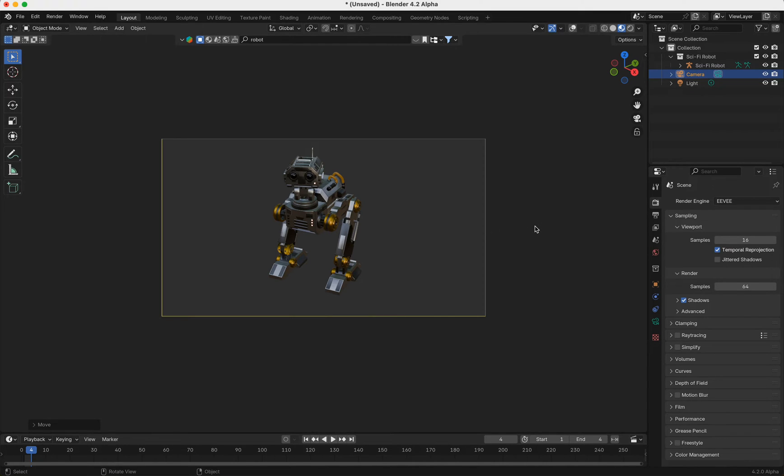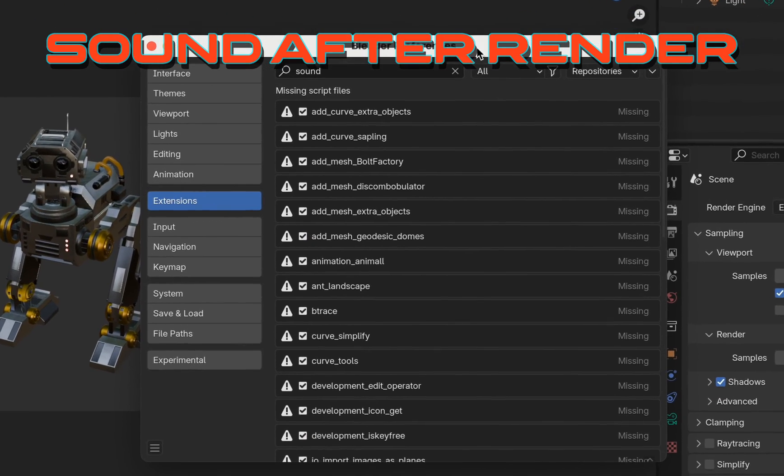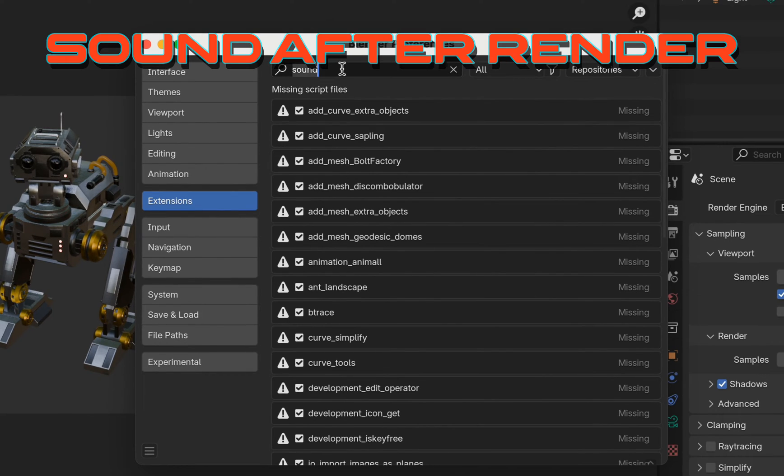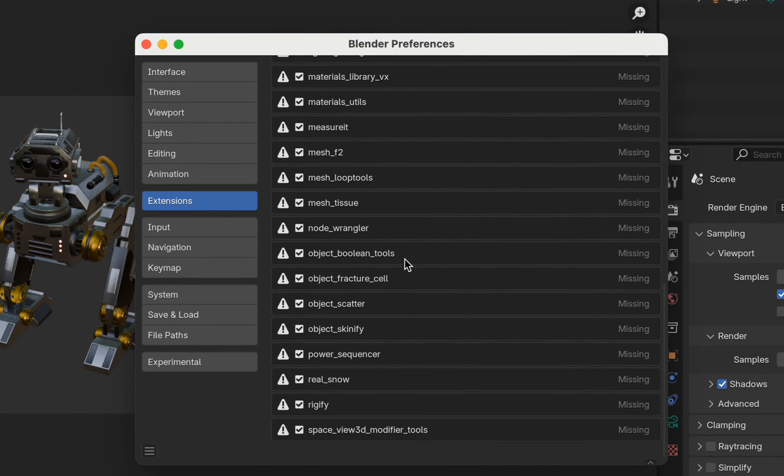Hello and welcome to my new add-on. It's SoundAfterRender, and it does exactly what it sounds like. All you have to do is go to